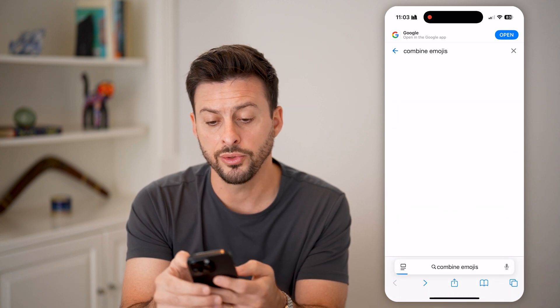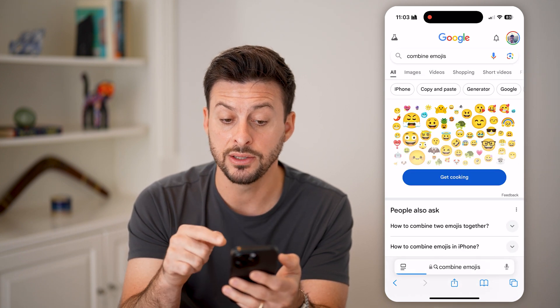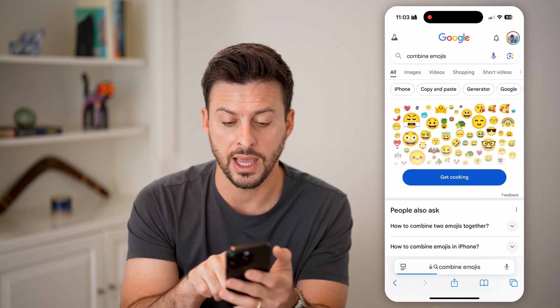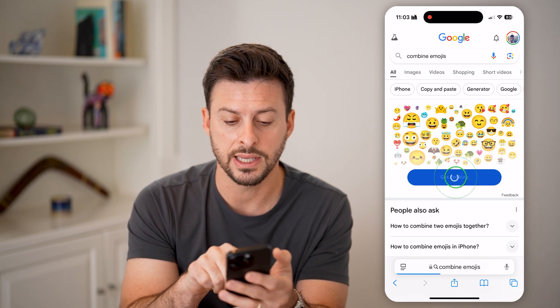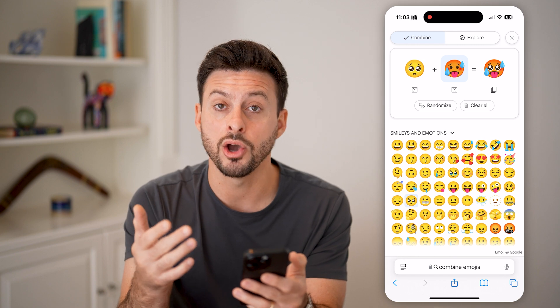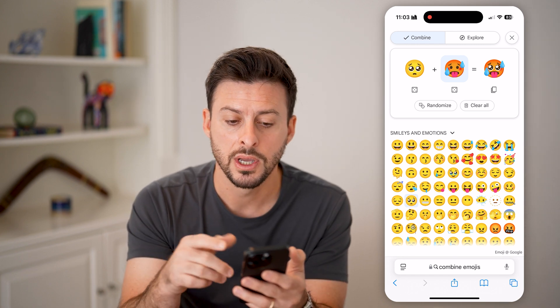The cool thing is this is built into Google. You can see 'Get Cooking' — I can tap on that, and this will allow me to create my own custom emojis.